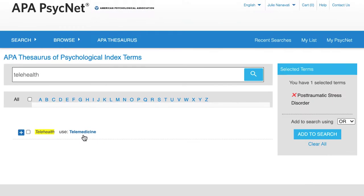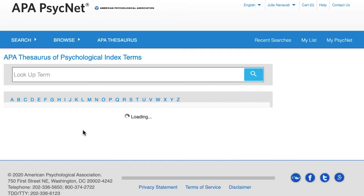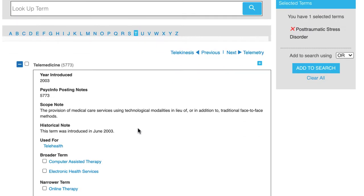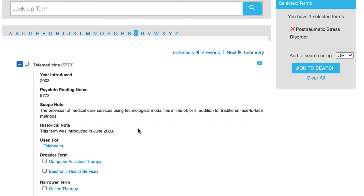This time I'm going to click on the term to look at it more closely. Here we can see the year the term was introduced and we can read the scope note or definition for the term to ensure that it matches what we're looking for.